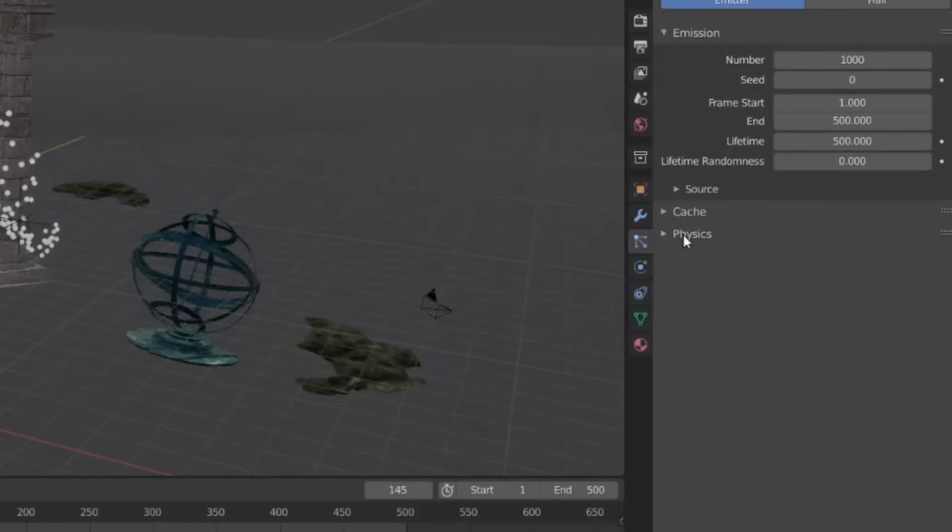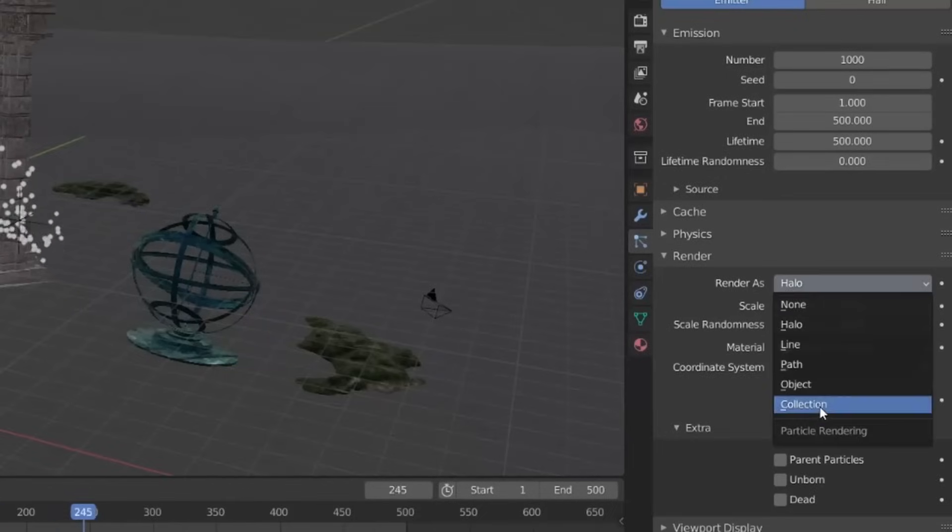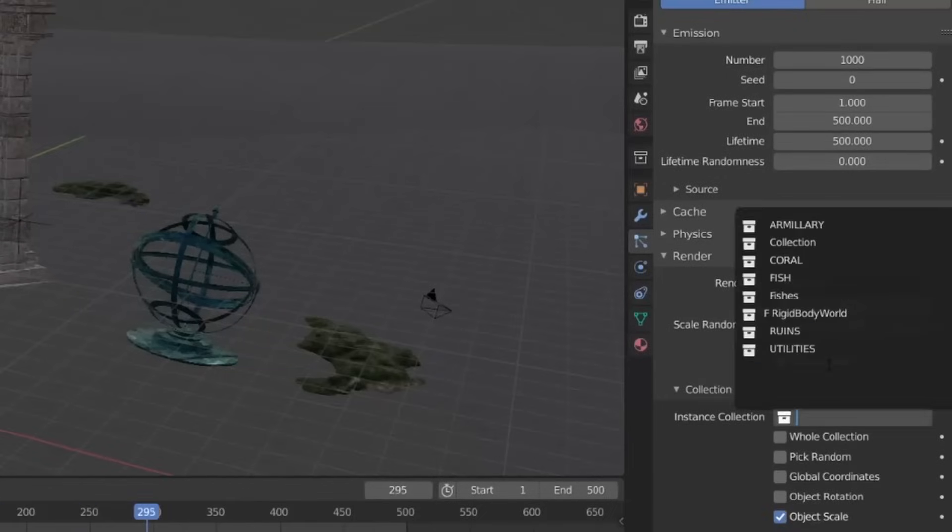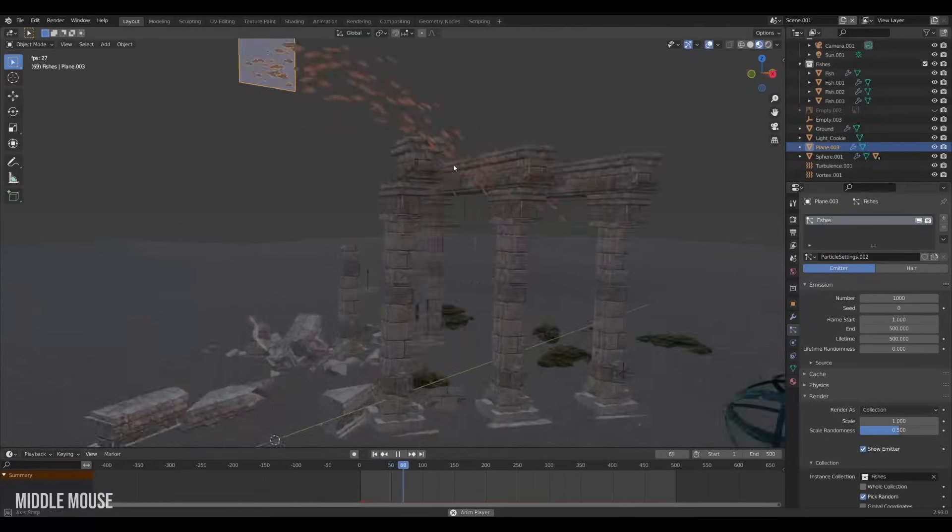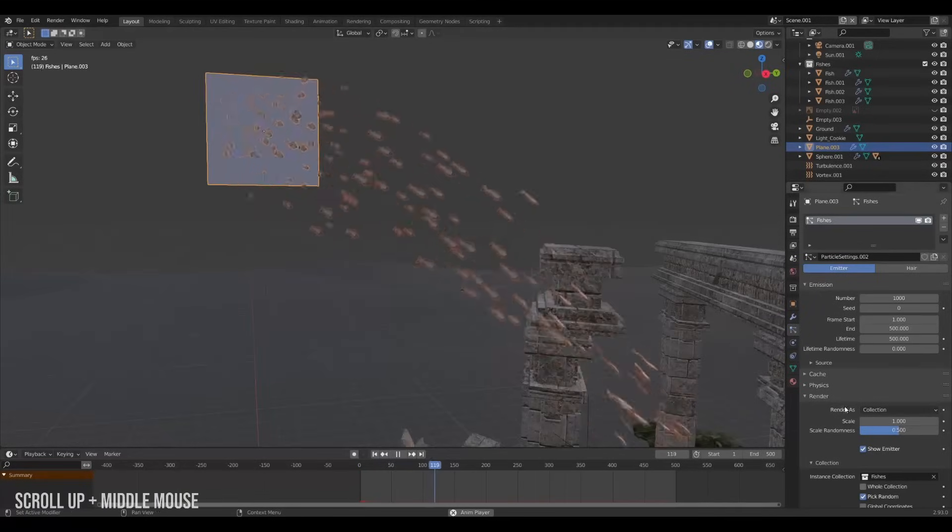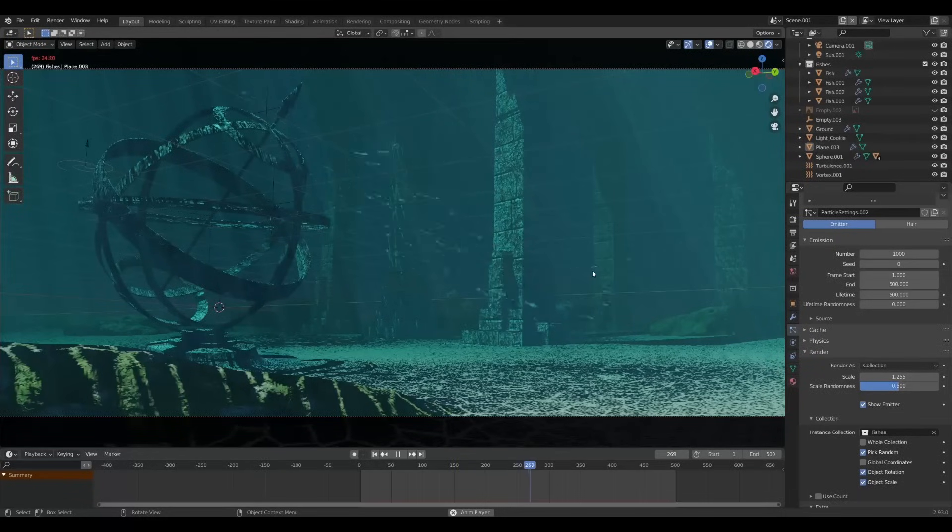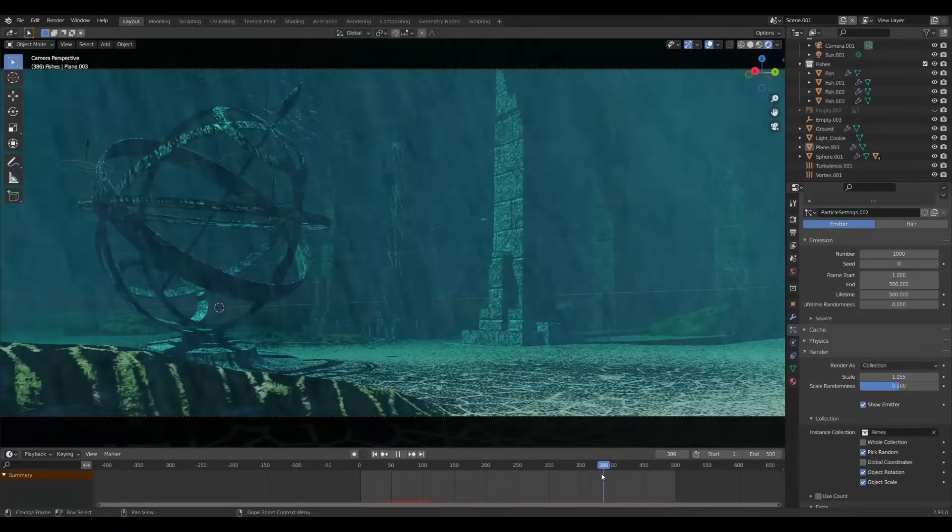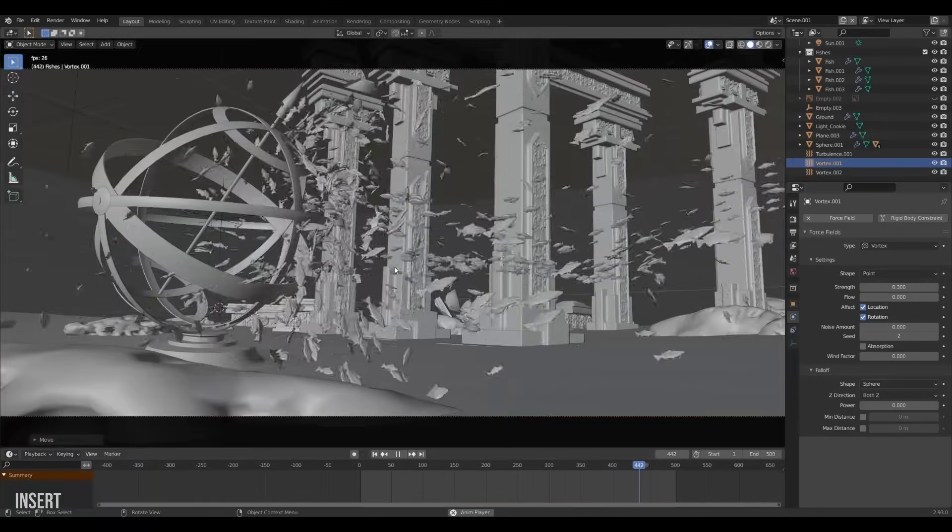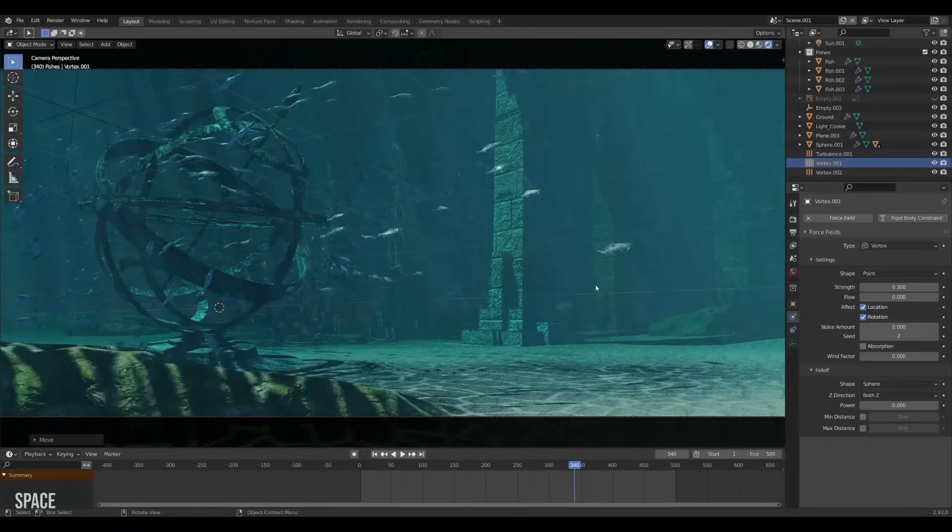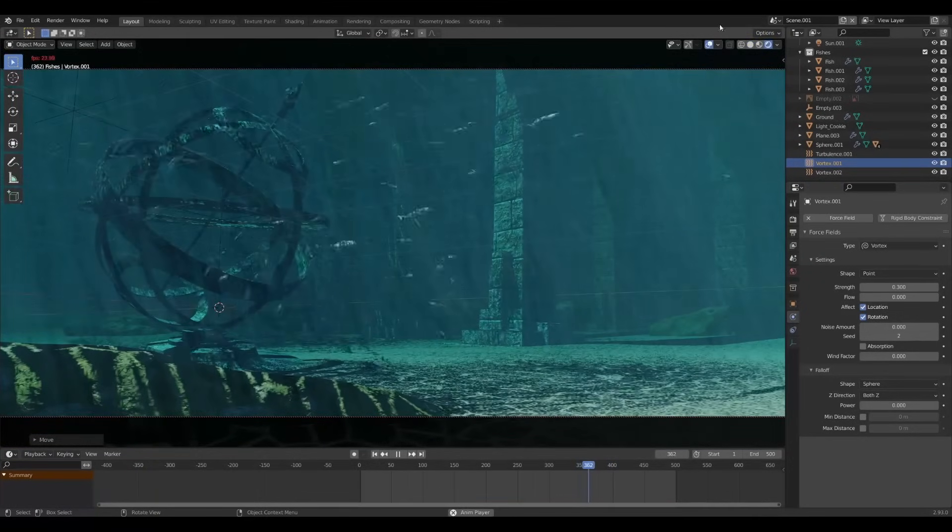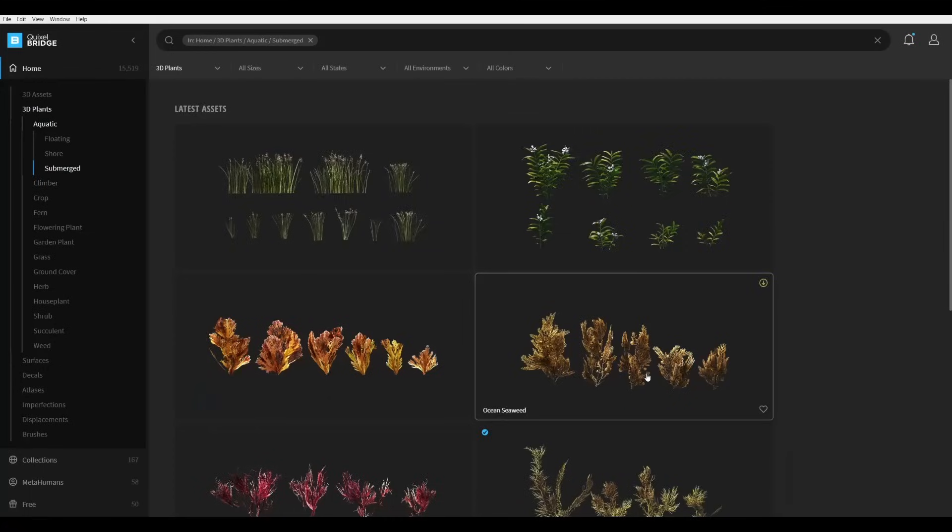Now head over to the rendered options on the particles. Switch it to collection and select the fishes collection. Boom! Now we have beautiful fish flowing around the scene. And if you want to give it some more variation you can add a turbulence to the mix also. And our scene is looking great. Look at all those fish!